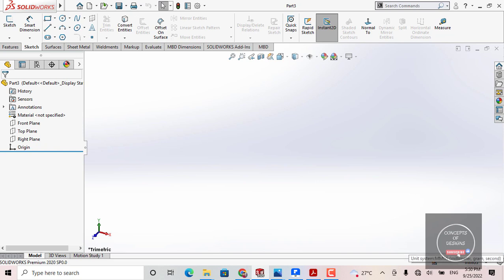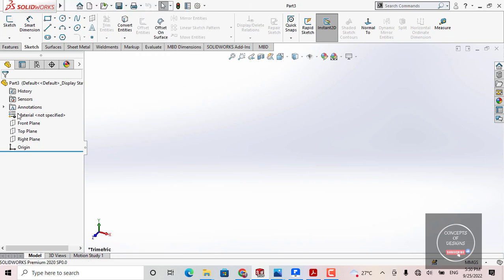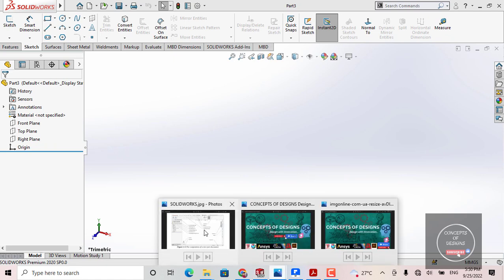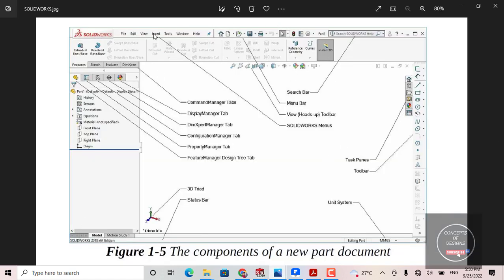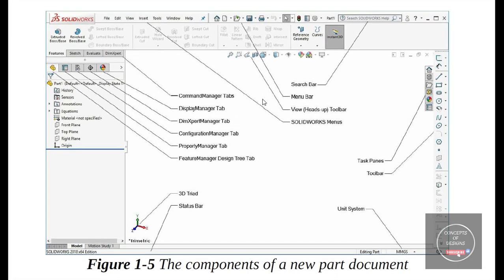Now you are seeing lots of icons and tabs on your screen — let's check them one by one. Here you can see the SOLIDWORKS graphics area where you will perform your work. I have already shown the unit system. This one here is the status bar — whenever you create your model, you will get a message in this section.